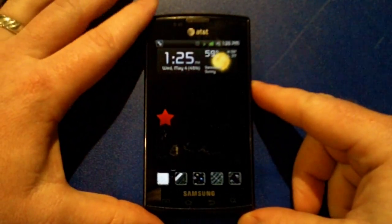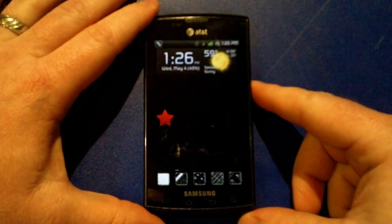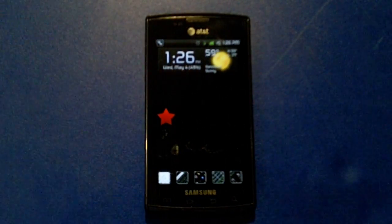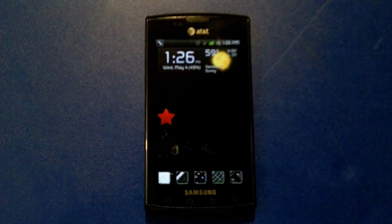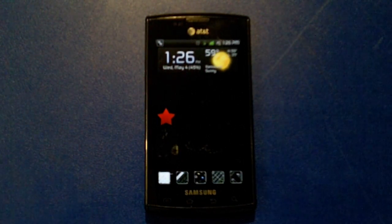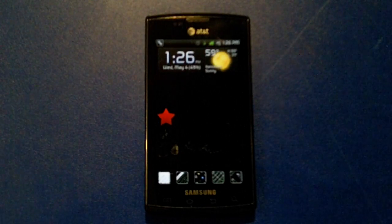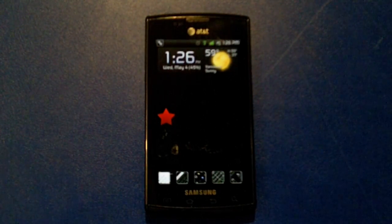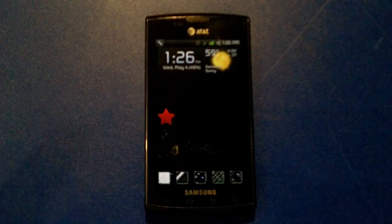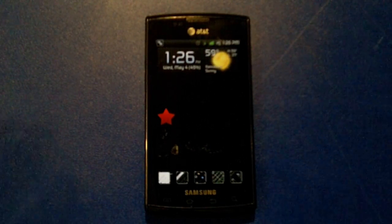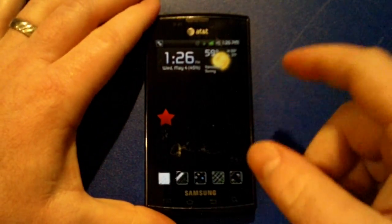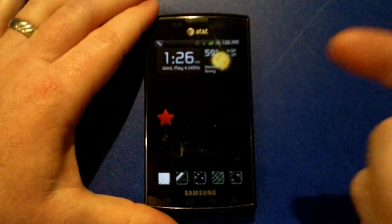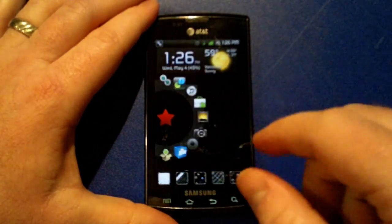Hey everybody, this is Jake with Android Theme Park. I just want to do a quick video walkthrough of the icon pack that I've created for Circle Launcher, so that you can see how it works and what kind of icons are in it. The star I have on my desktop is a Circle Launcher widget.